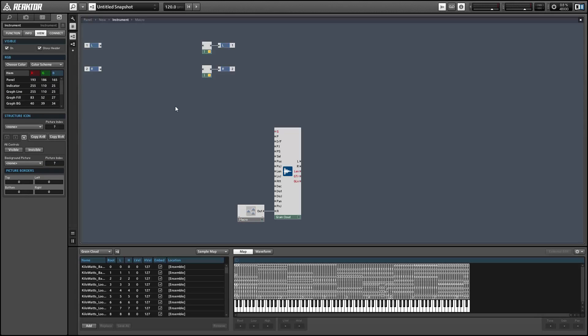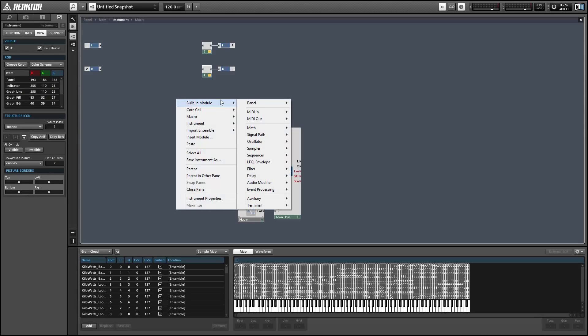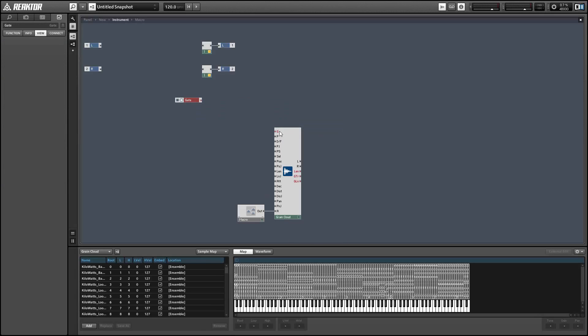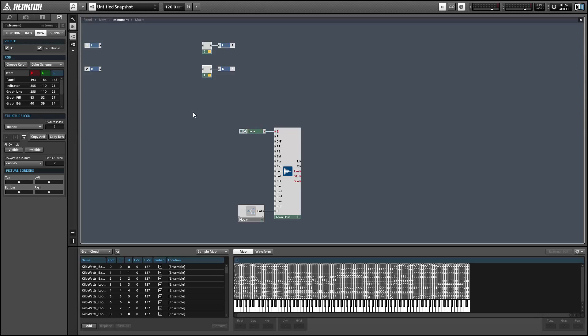Next up, I'm going to trigger the G input of the Grain Cloud with a gate module. This just tells the Grain Cloud to start a new grain, which is a short snippet of sound. So whenever we get a new MIDI note, this is just making sure that we're starting a new little grain of sound immediately.